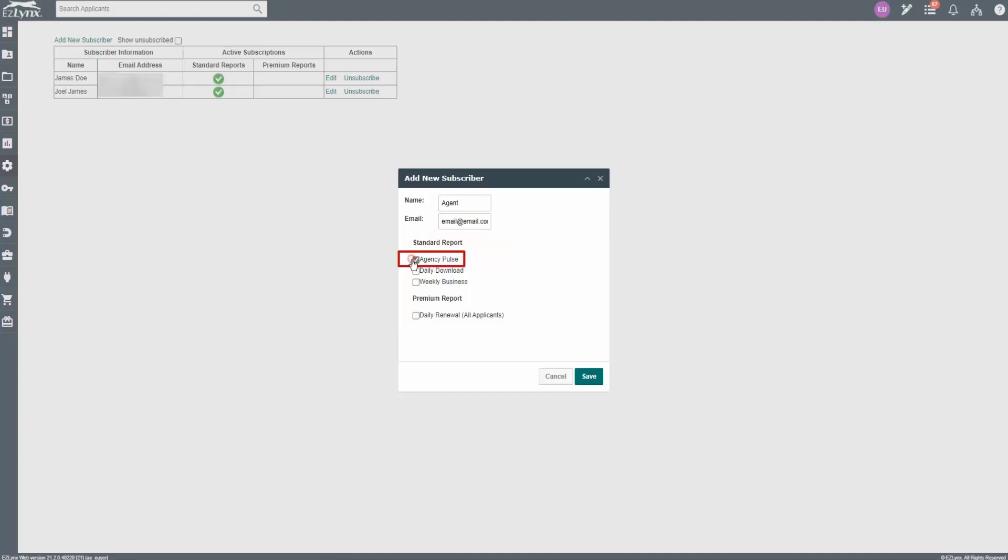Agency Pulse is a monthly snapshot report of your agency's performance derived directly from your agency's EZLinks data. This report is a good tool to help understand the health, efficiency, and profitability of your agency.